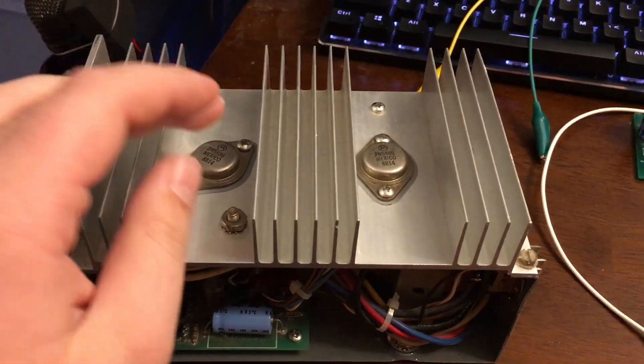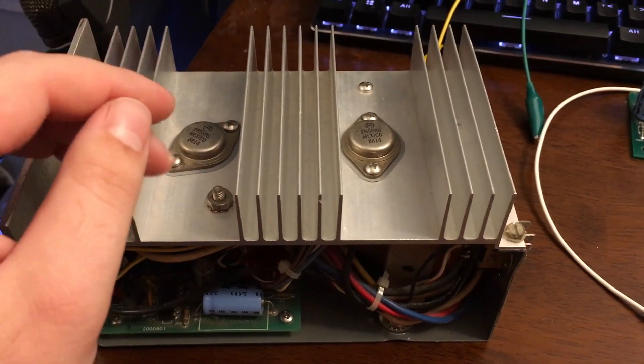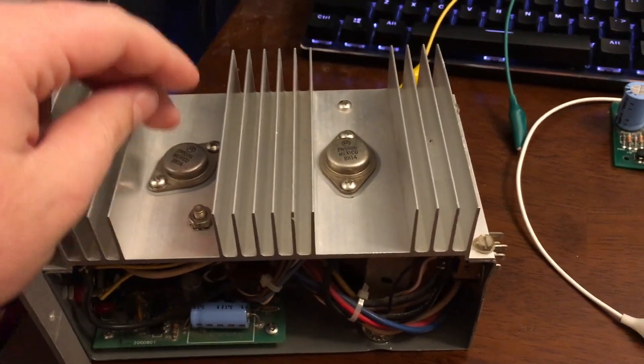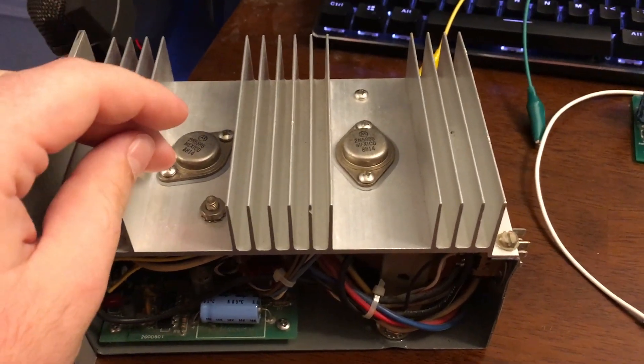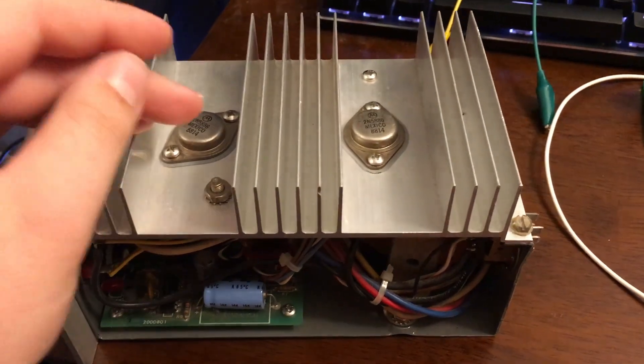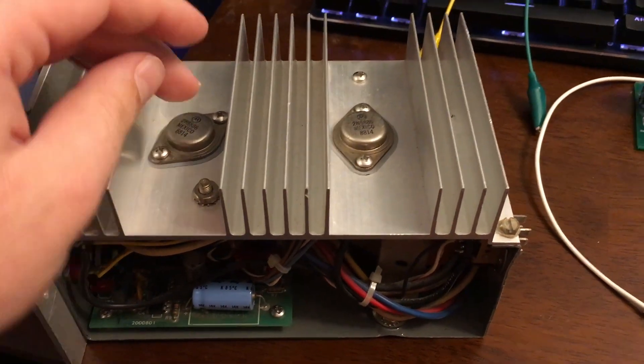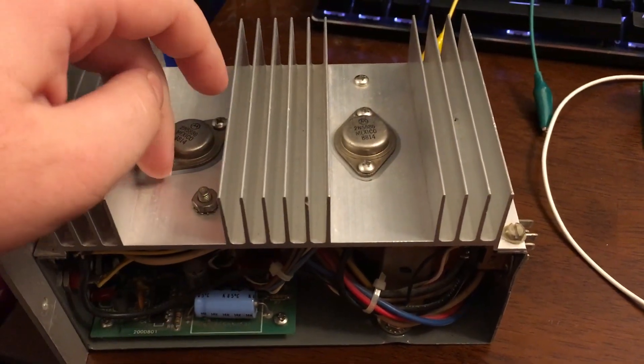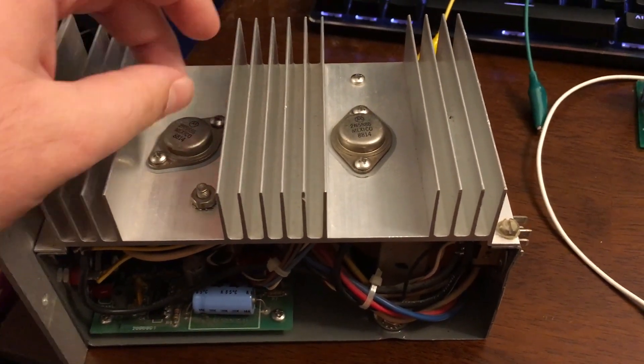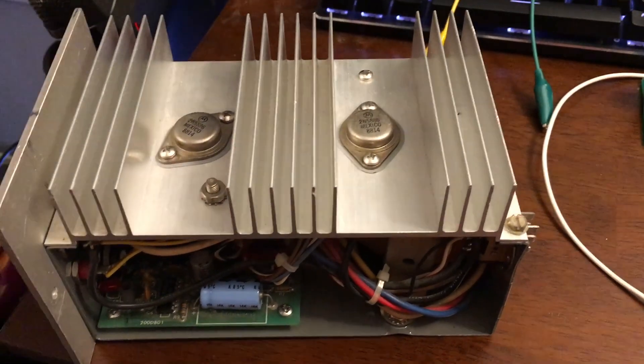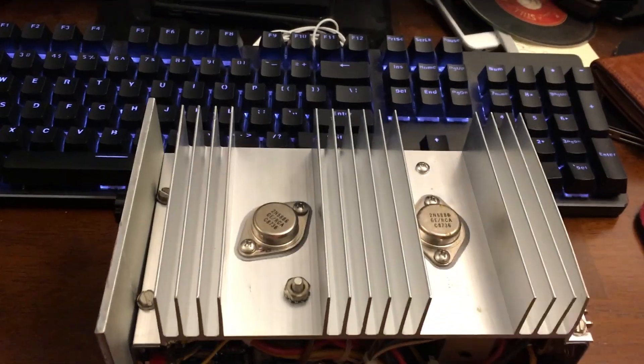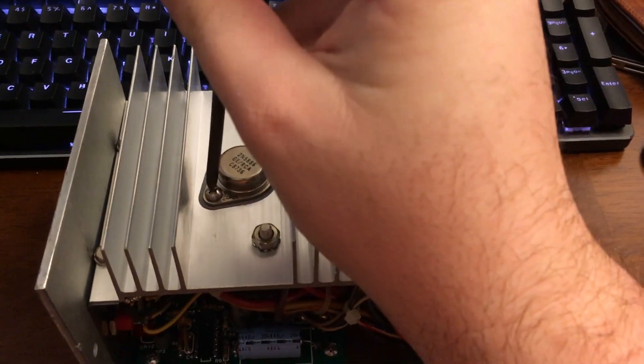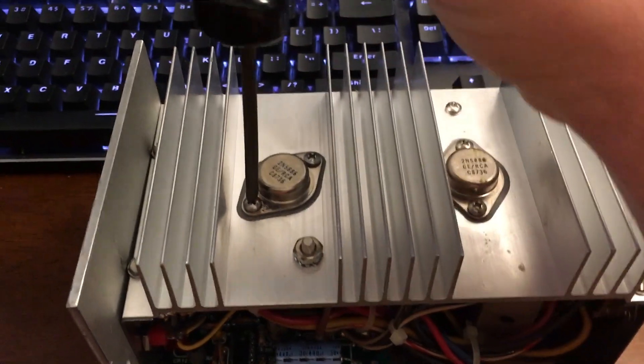And thankfully Federal has made it extremely easy to pull these out, test them, and replace them if need be. These are actually socketed, so you take the two screws out and the transistor just pulls right out. And to give you a rundown, I'll go ahead and show you how to remove these transistors.